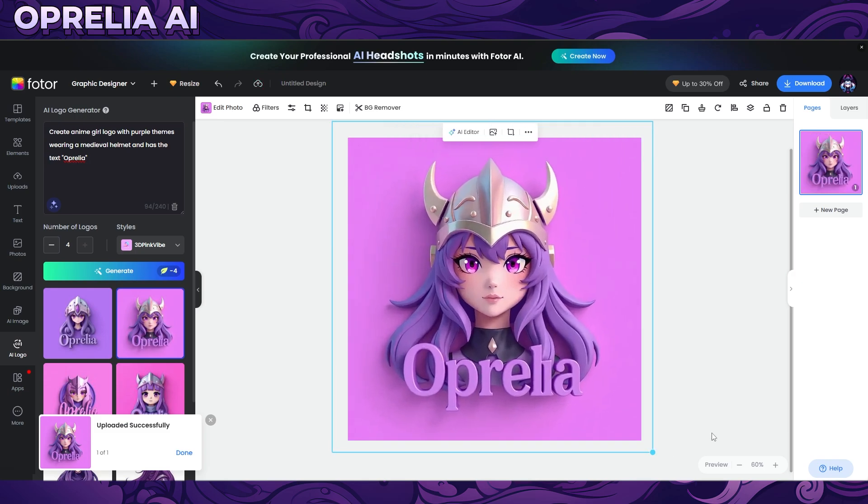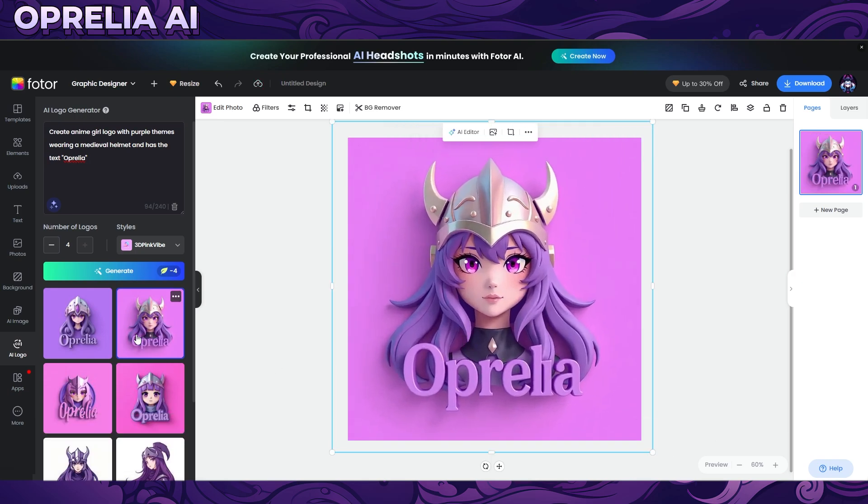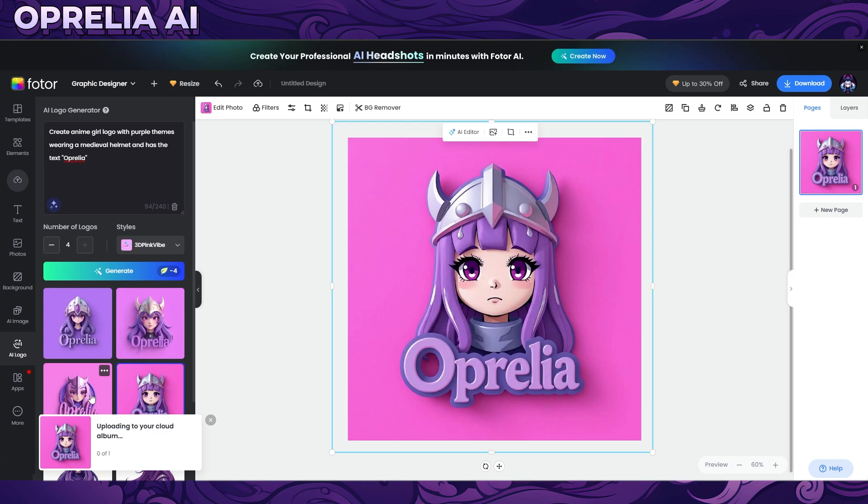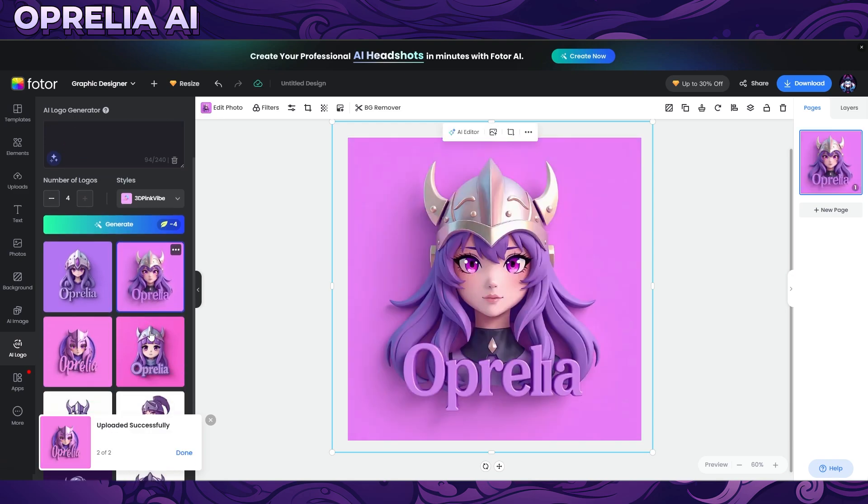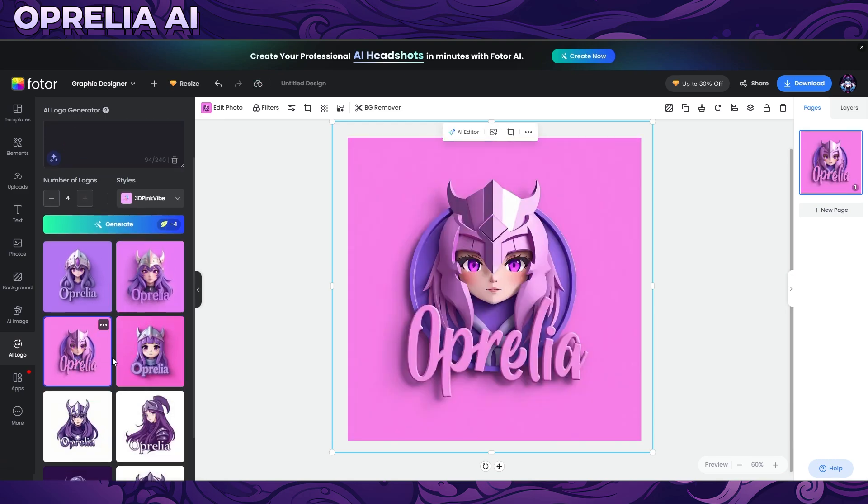It's very impressive overall. The most impressive thing is the logo creator — I haven't seen anything this impressive so far. I'm very impressed by the quality and realism of these images. It would be even better if you could add a reference image to create a new logo based on an existing one. Thanks for watching — stay tuned for more reviews, and if you want to try Fodor AI out, you can find the link in the description down below.